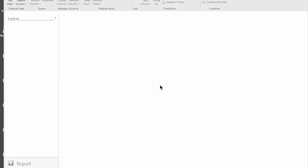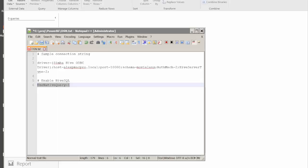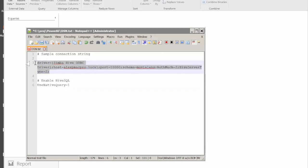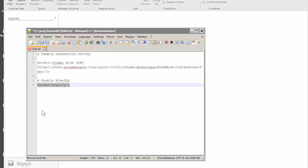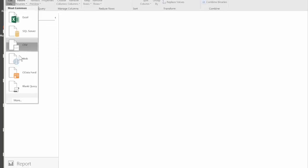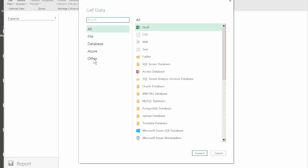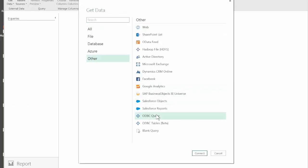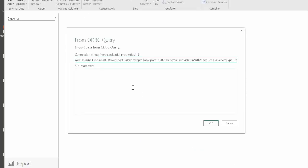In the following demonstration I want to show how we can enable native query support in Simba Hive ODBC Driver. This works very similar to what we've done so far, but we need to add a special key to our connection string which enables native query support. I'll copy our connection string and I will add the parameter UseNativeQuery equals 1 to be able to send HiveQL queries to the backend. Instead of loading tables, I'll use ODBC query instead.